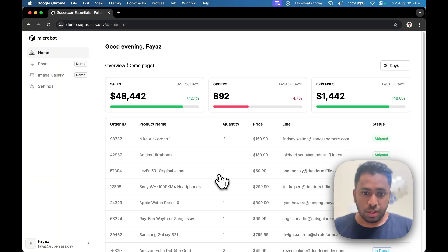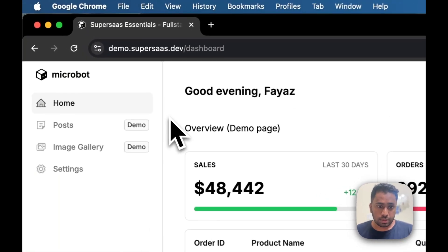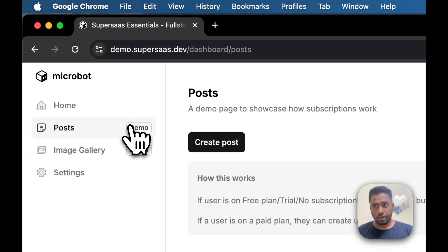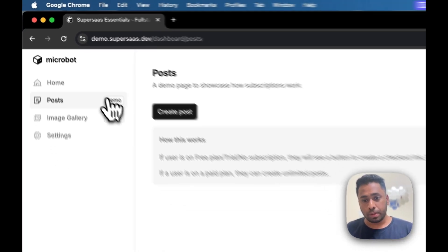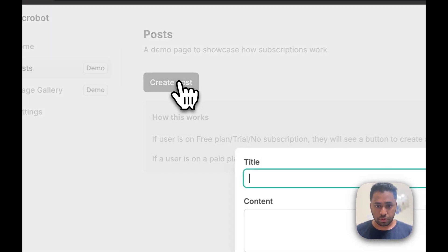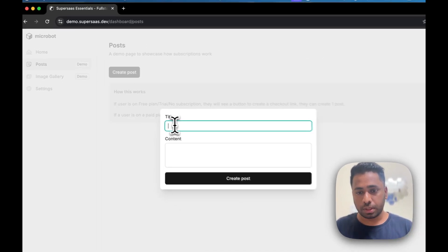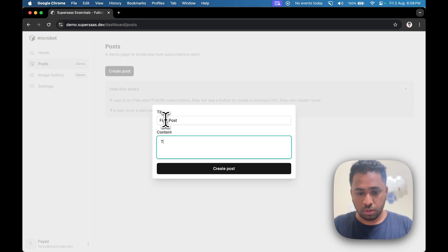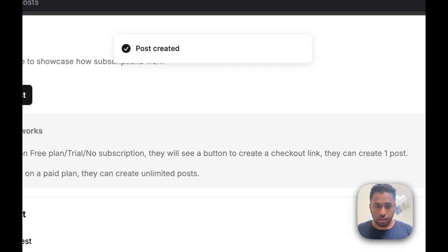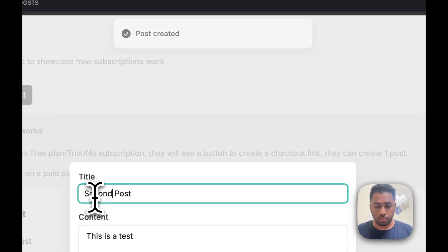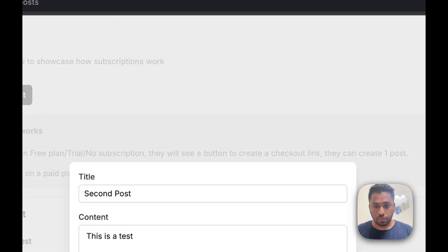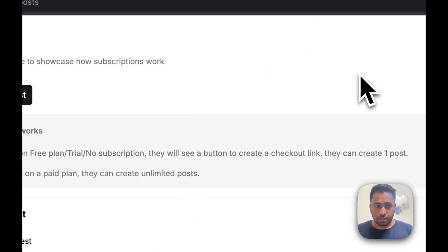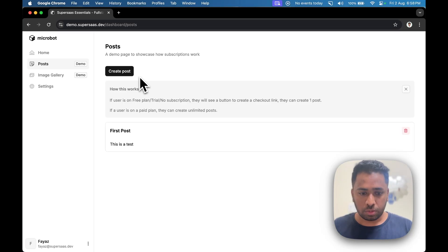So you'll be landed on this demo page which you can obviously delete, and then there's a demo page for posts. It's an example to showcase how subscriptions work. You can see you are on a free account and have not yet subscribed to any plan yet. You can create one post, and if you try to create another one, you won't be allowed to unless you are on a paid plan. Let's go ahead and see how that works.